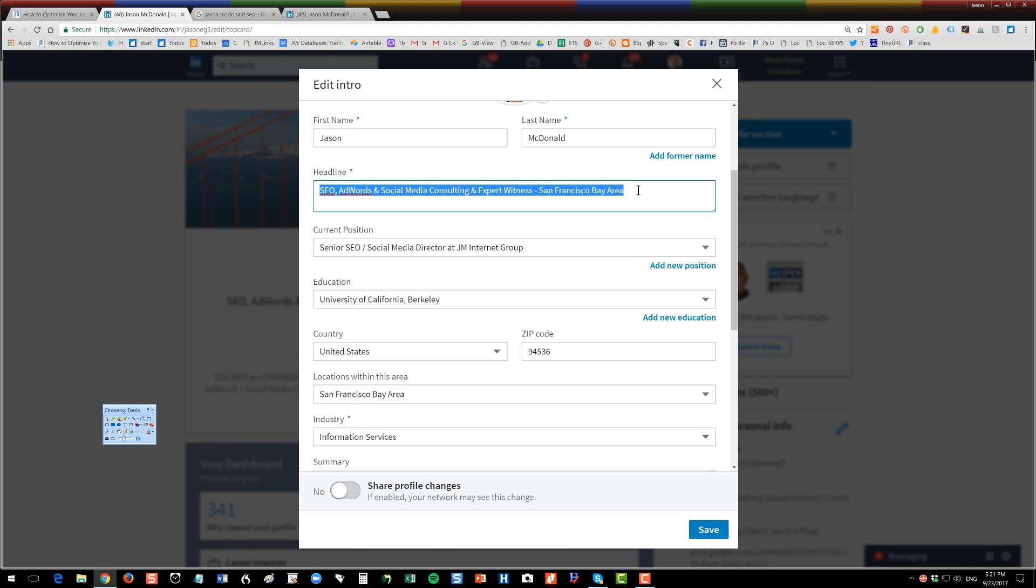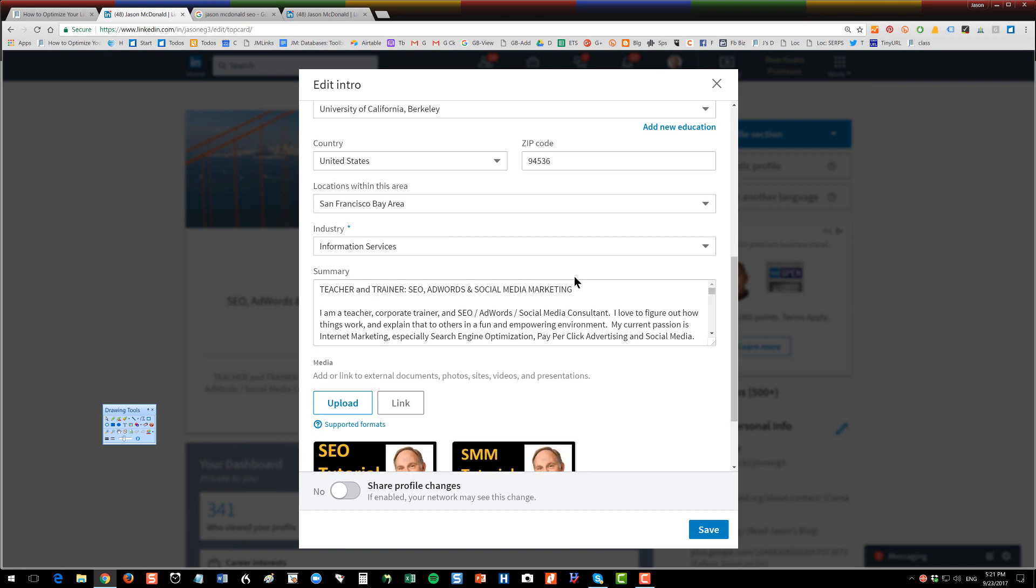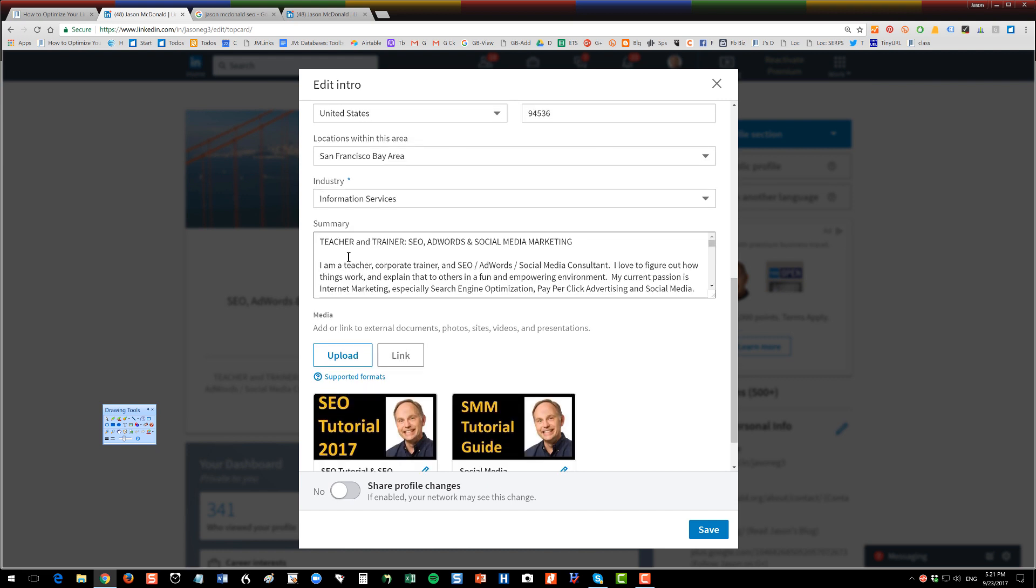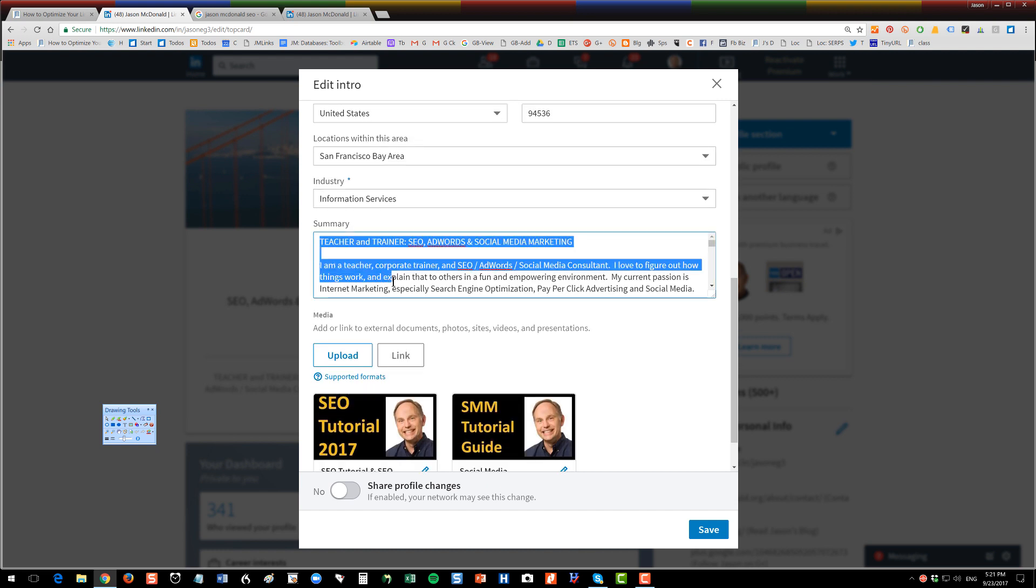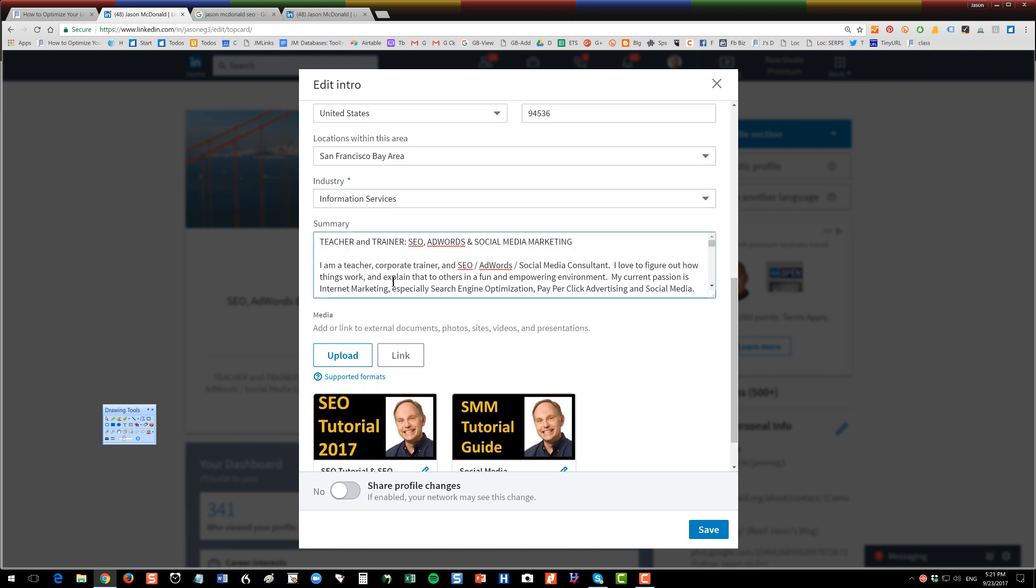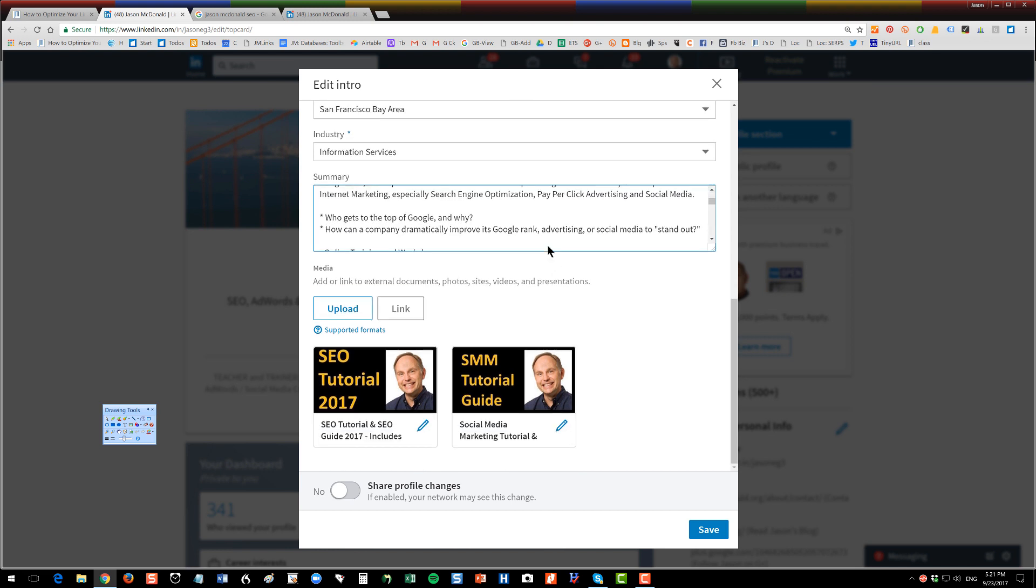Then scroll down a little bit, you'll see your summary, and you want to write your summary. I recommend using some all caps. Write it in such a way as if somebody came up to you at a trade show and they said, hey, what do you do? You're going to articulate what you can do for them. So I wrote I'm a teacher, corporate trainer, consultant, I'm explaining what I do that can help you in your business. You can add in YouTube videos if you like, and then you're going to click Save. That's your tip of the iceberg portion.